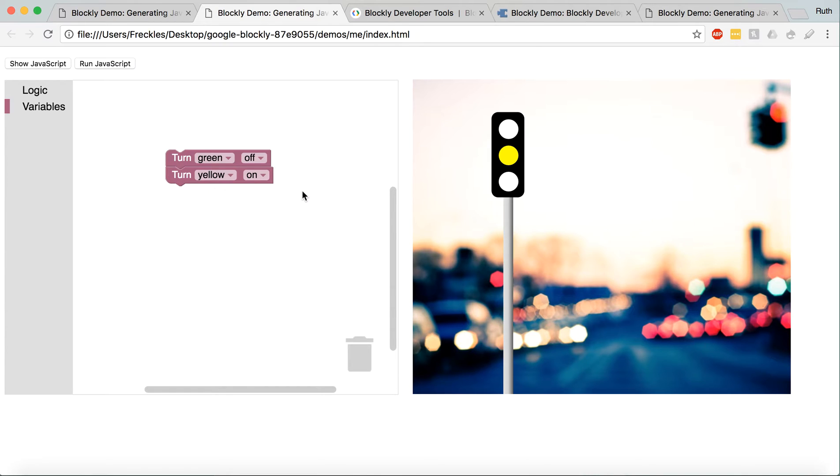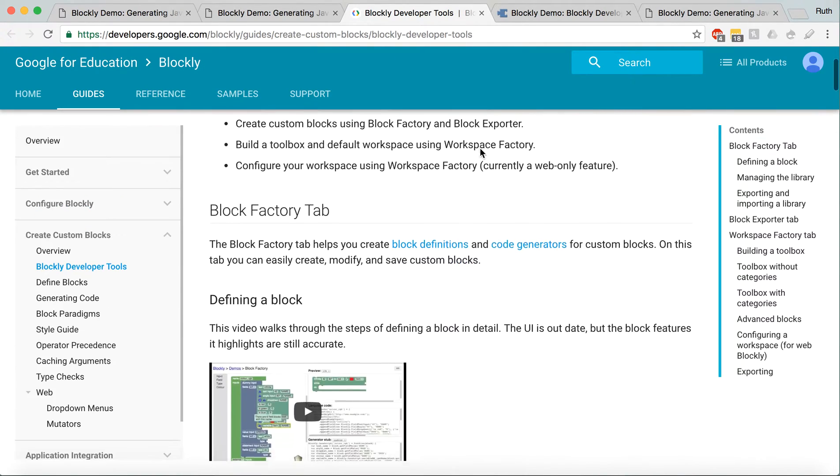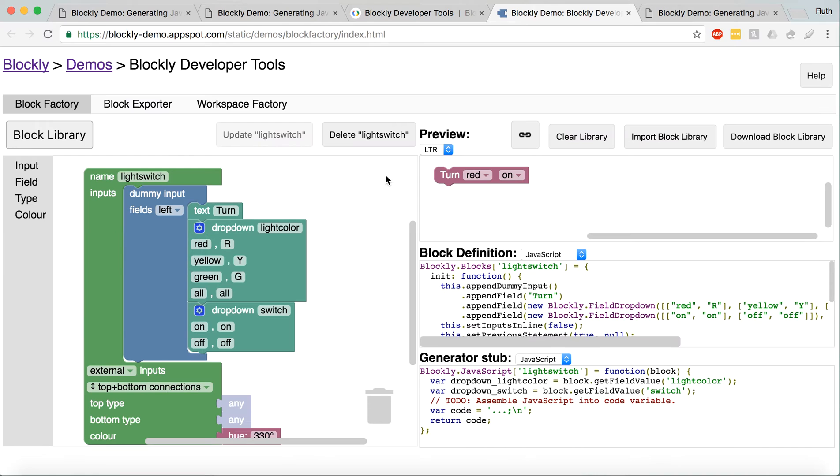So, when you're making a custom block, you usually don't just hard code it. There are Blockly developer tools that help you do that. So, this is the workspace that they've made for you to use.